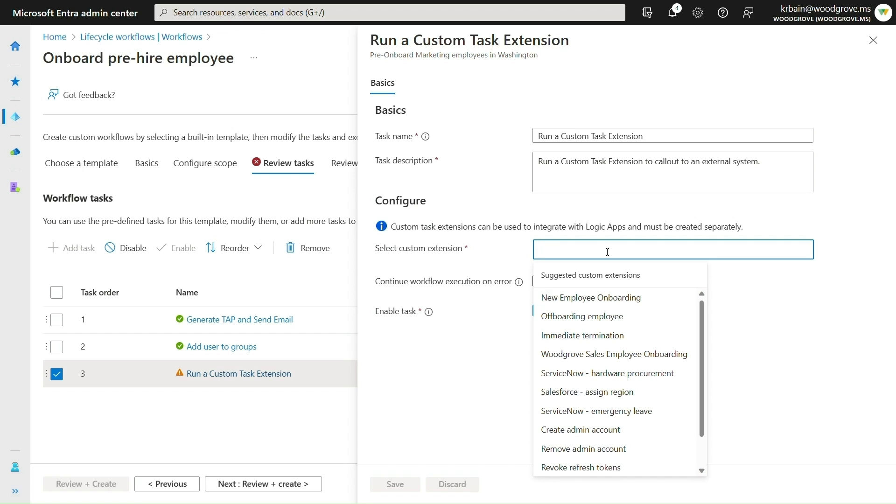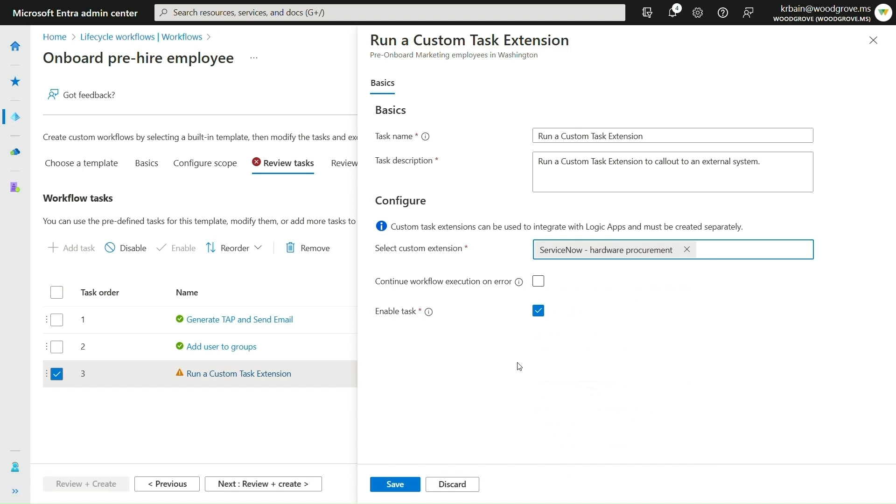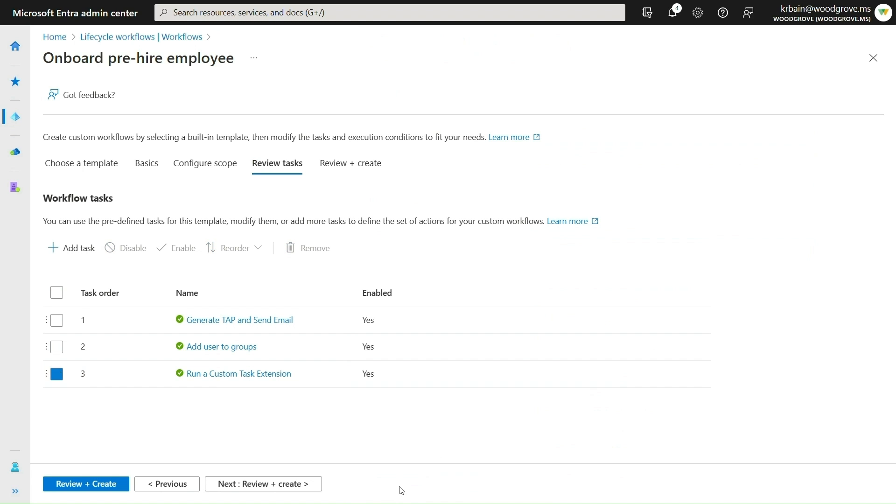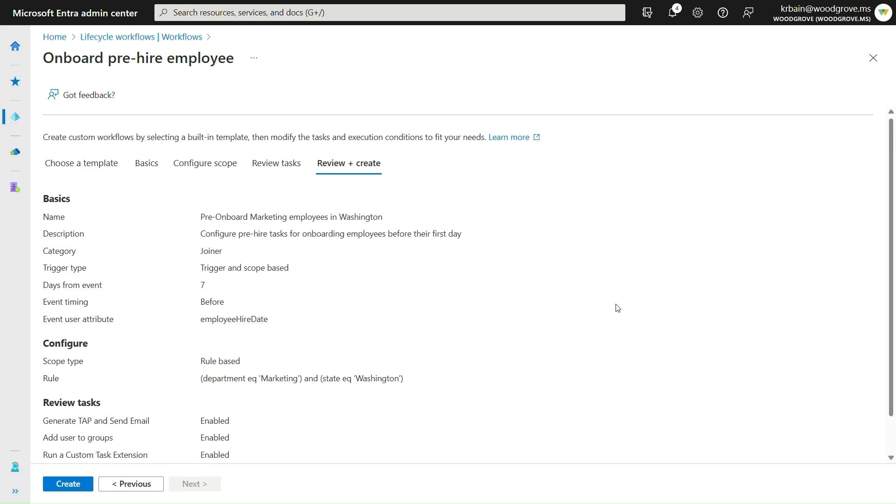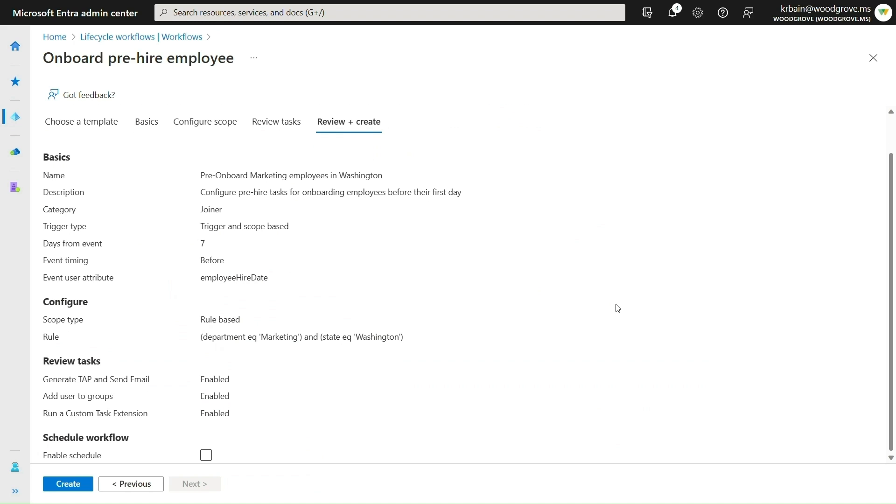And then I want to use the built-in extensibility to create a ServiceNow ticket. Now I can review all my changes and enable the schedule and then create the workflow.